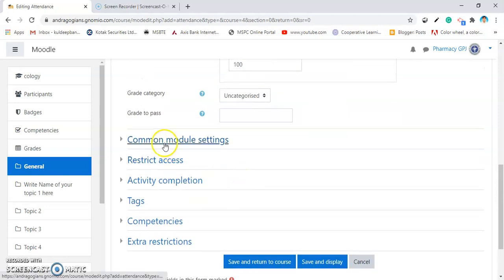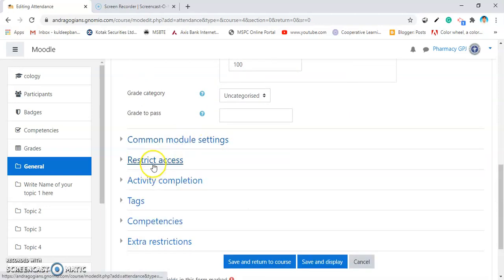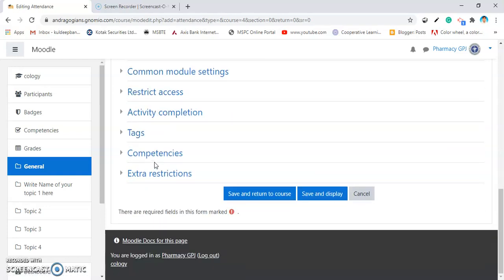Then go for some common module settings, show on course page. If you want to add the restrict access, add it. Then click on Save and Display.